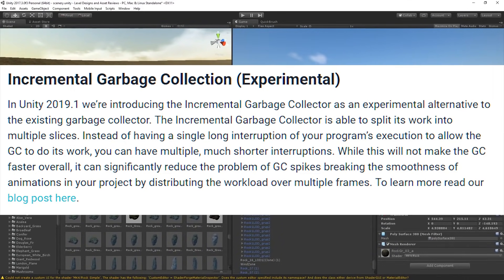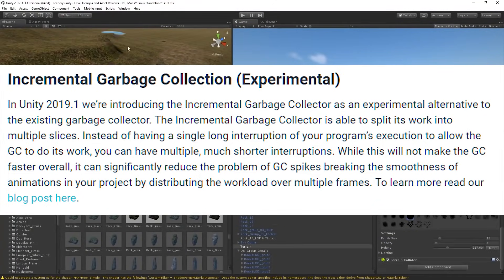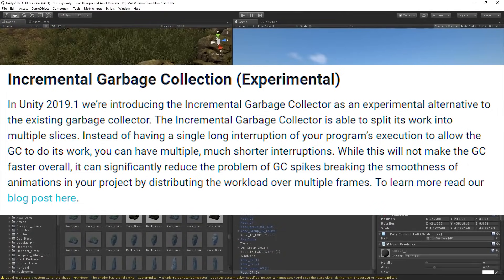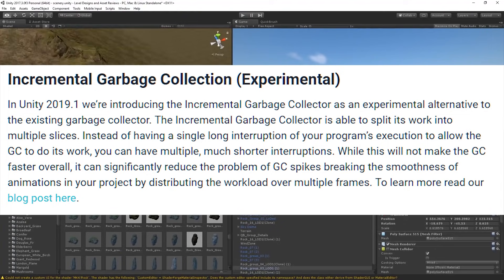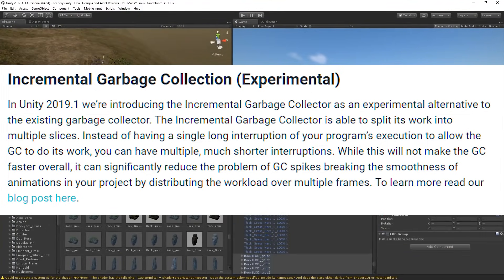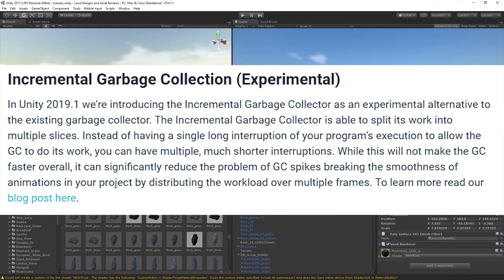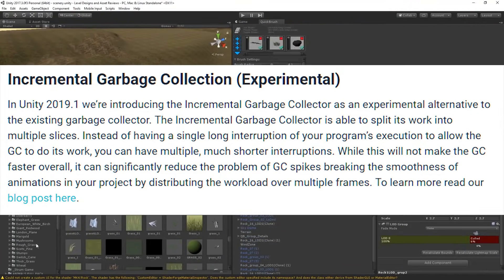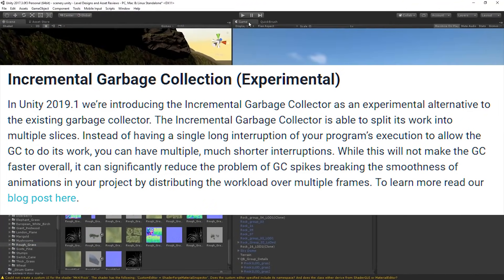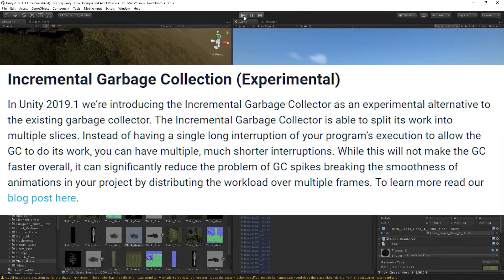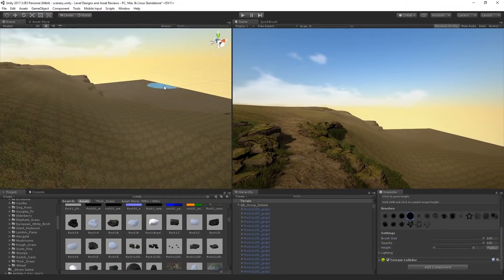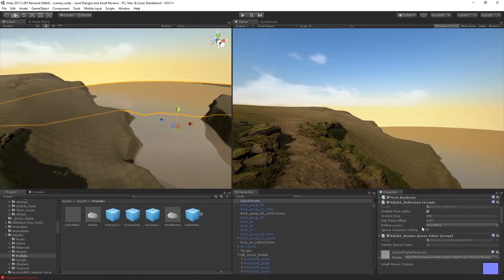Here's what Unity says about this: 'In Unity 2019.1 we're introducing the incremental garbage collector as an experimental alternative to the existing garbage collector. The incremental garbage collector is able to split its work into multiple slices. Instead of having a single long interruption of your program's execution, you can have multiple much shorter interruptions. While this will not make the GC faster overall, it can significantly reduce GC spikes breaking the smoothness of animations by distributing the workload over multiple frames.' I'll leave a link to their blog post in the description.